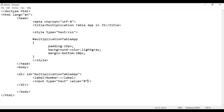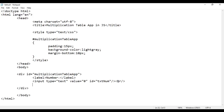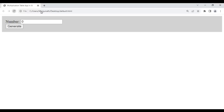Next I'm going to identify the input uniquely by giving it an id of 'txtnum'. Then I say br and create a button here — input type equals button, and value I say 'Generate'. I save this and go to browser and reload. You see we got a Generate button.